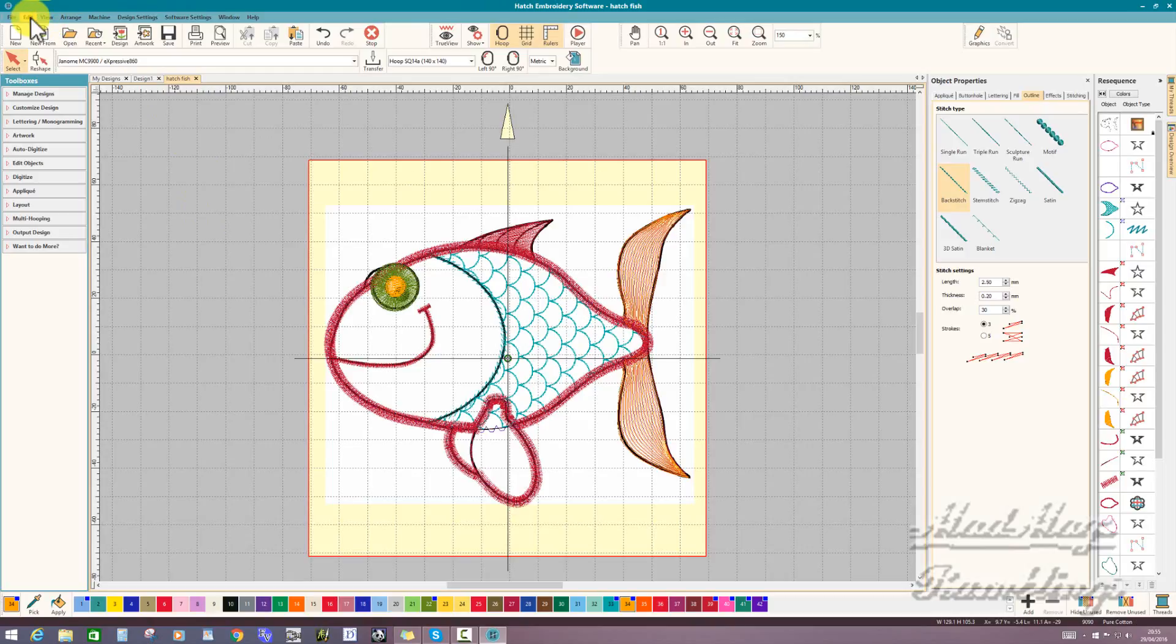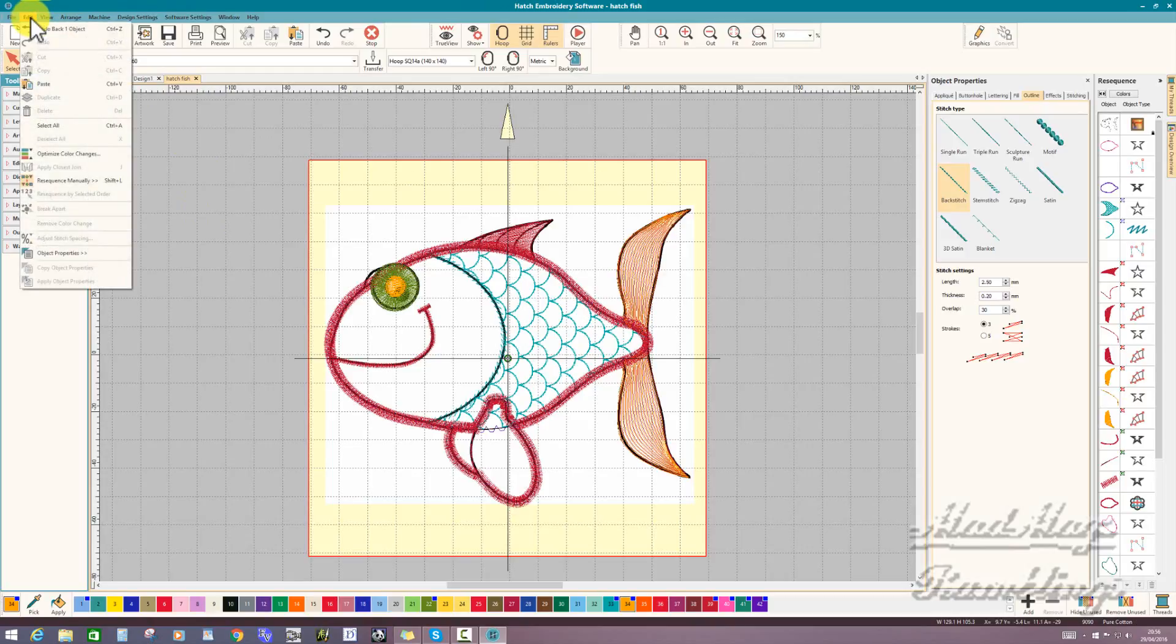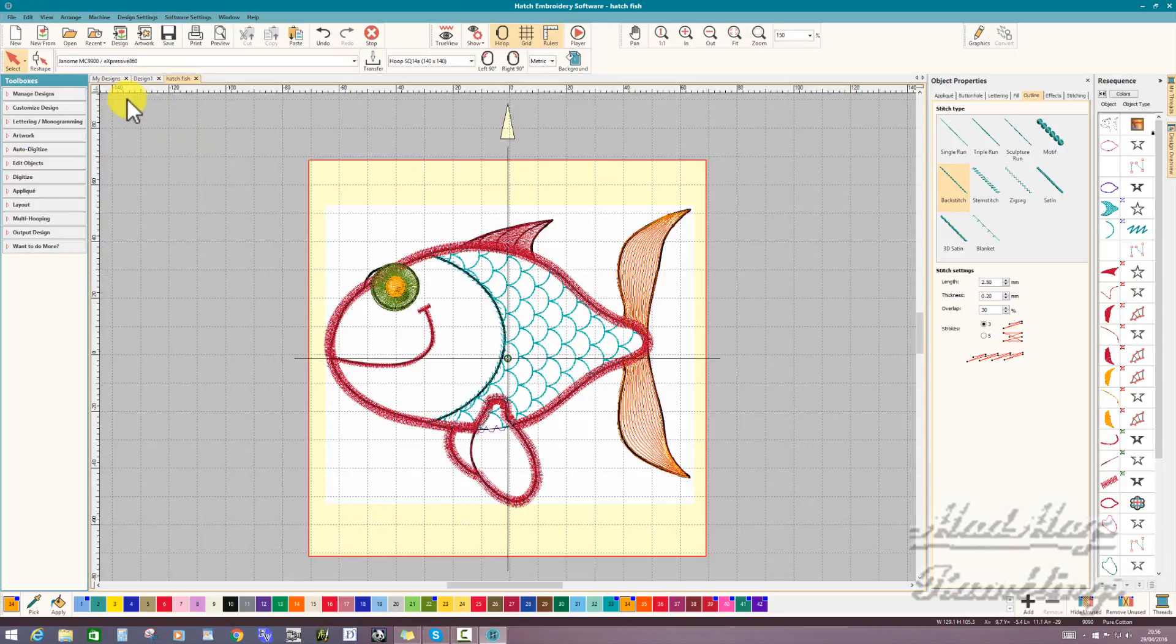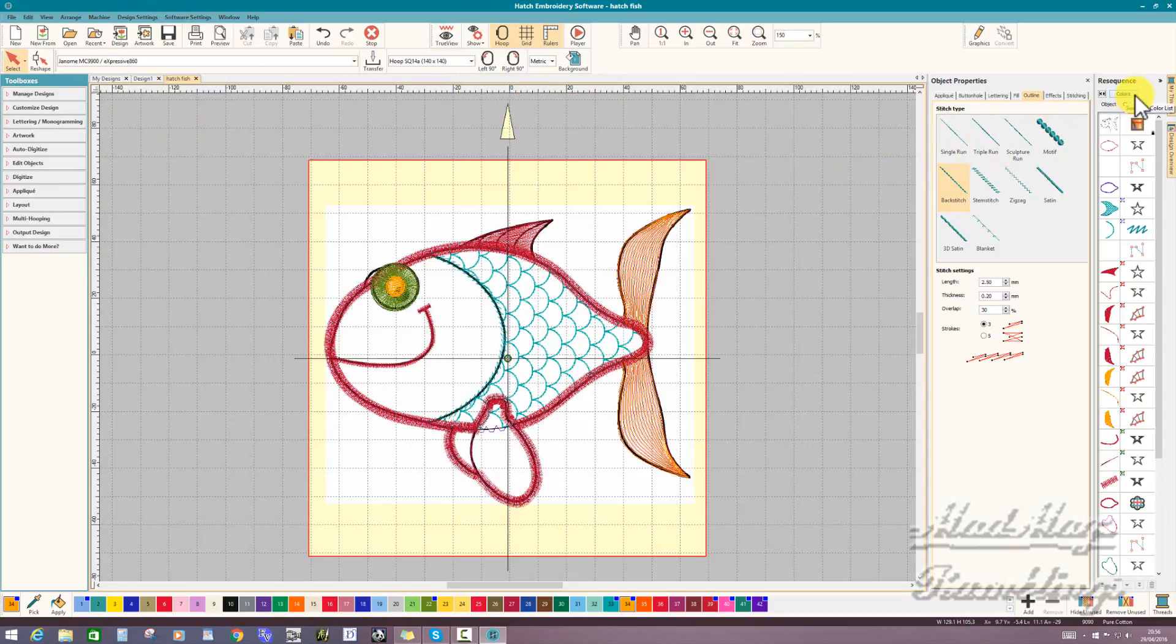We looked at how we bring up our object properties bar, the resequence bar, and the quick launch bar.